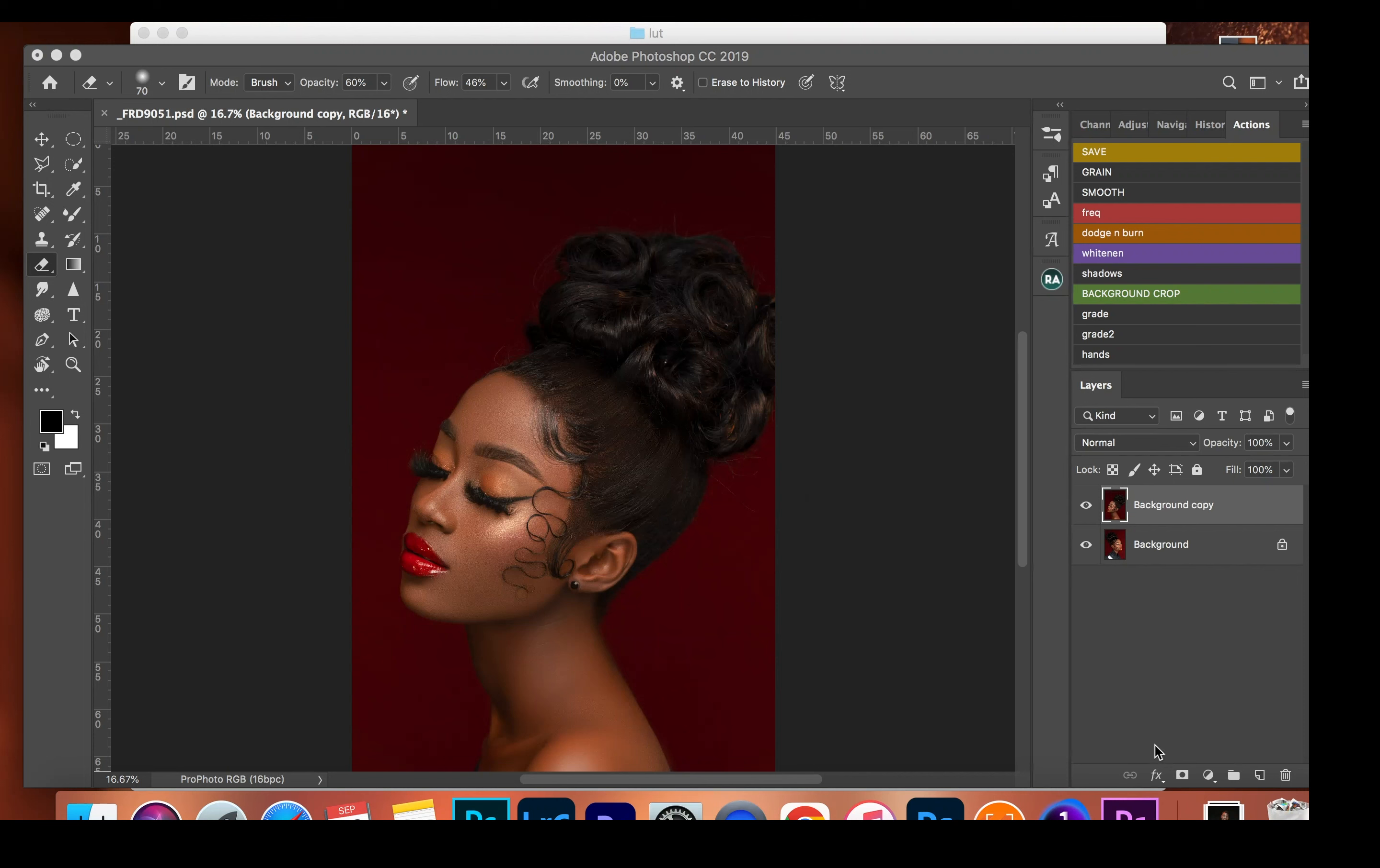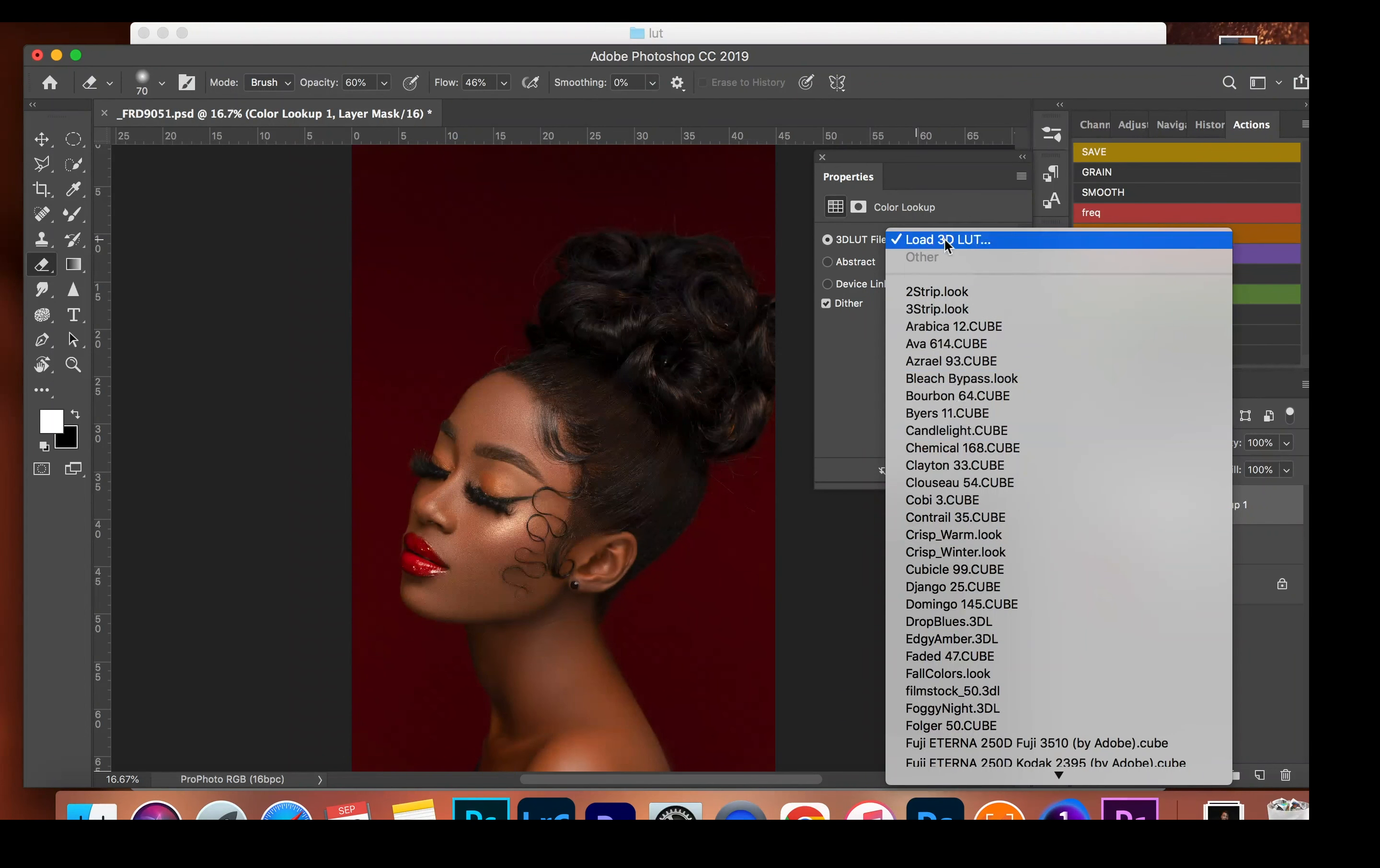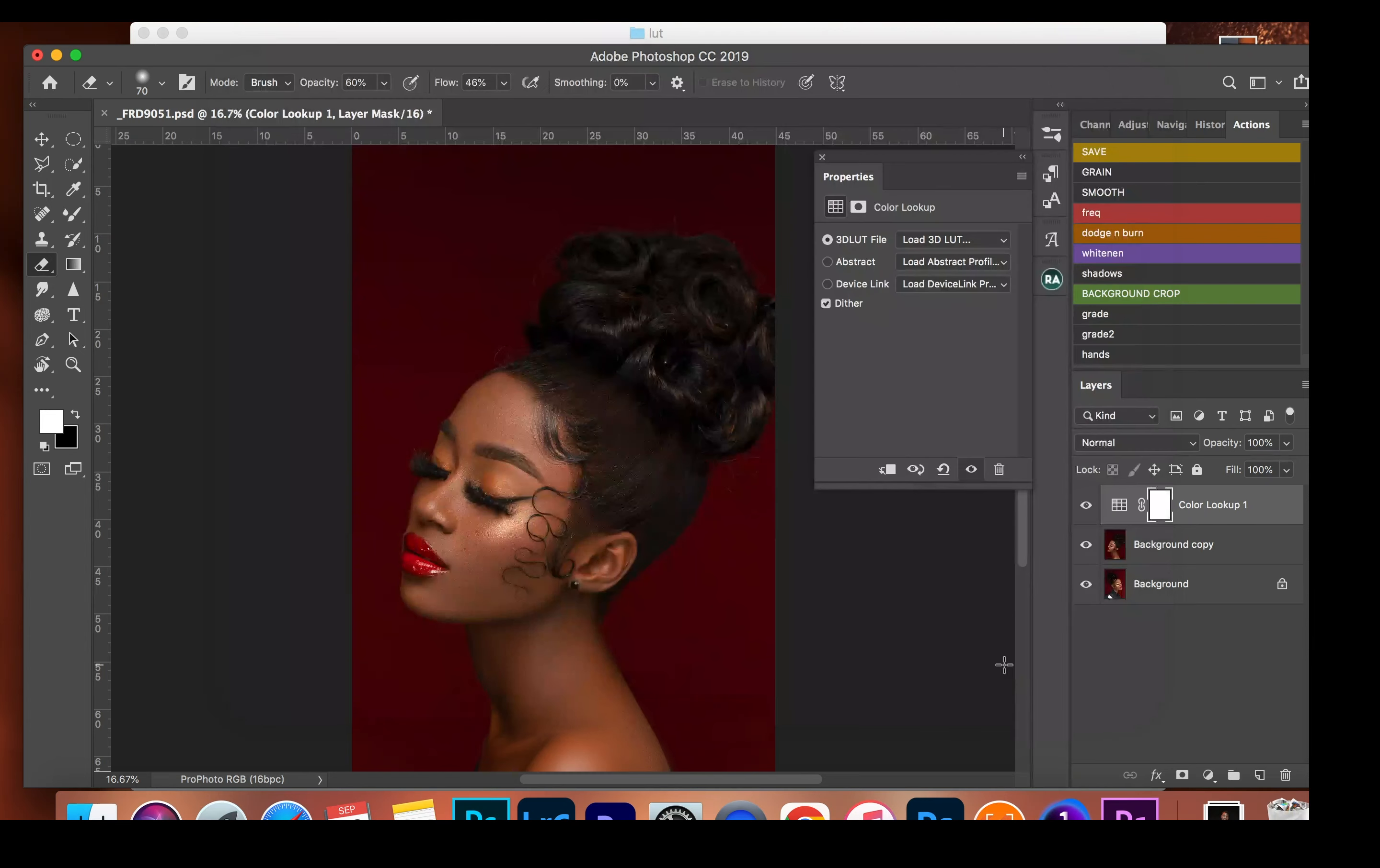So right here we have our image and I'm going to go to adjustment layer, color lookup. As you can see these are the pre-installed LUTs. You can easily click on load and locate your LUTs, but to make it much easier we're going to install our own LUTs.